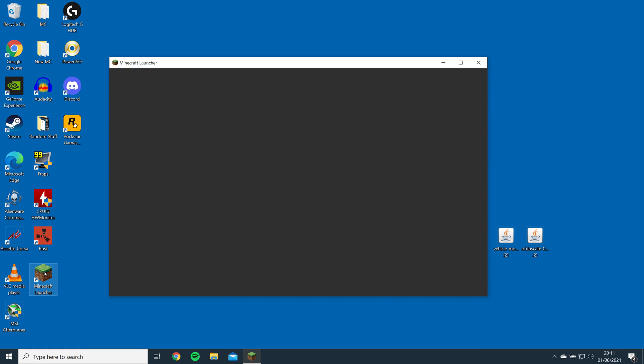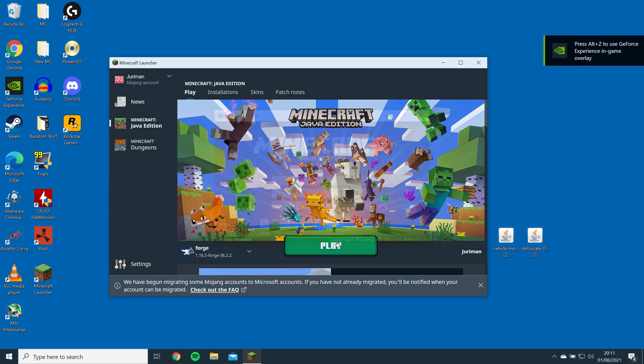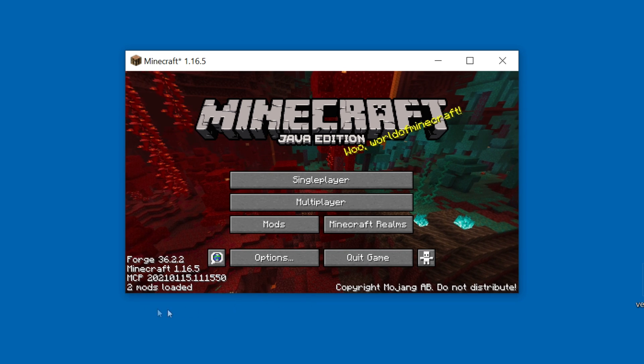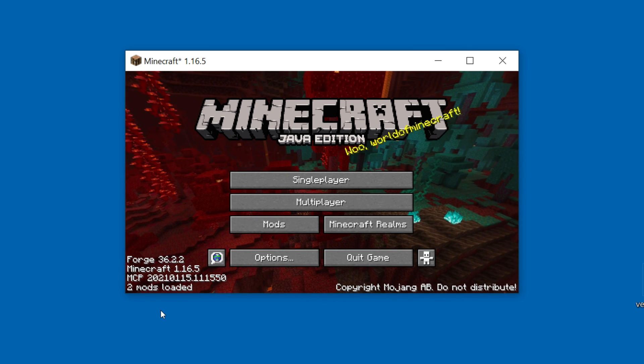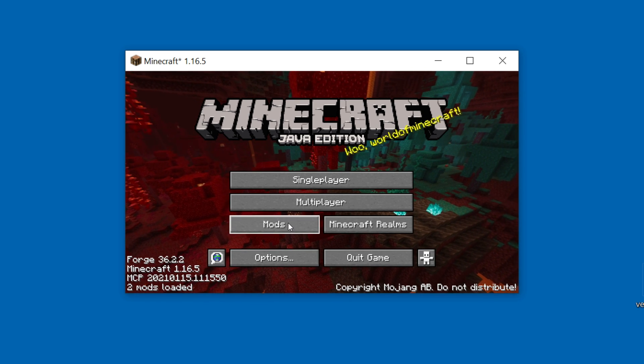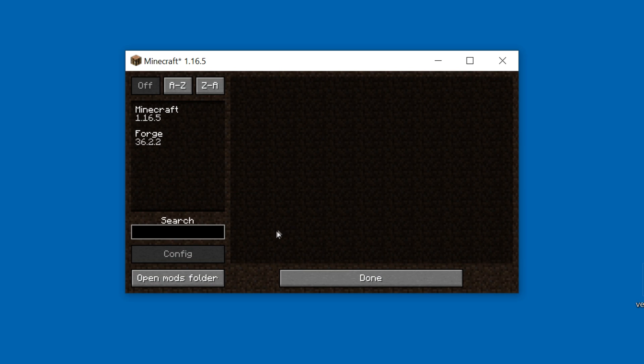Next, open Minecraft, and you should see Forge installed on the left. Then click play. Once the game is loaded, you should see a mods option in the main menu. Click on it, and open the mods folder.